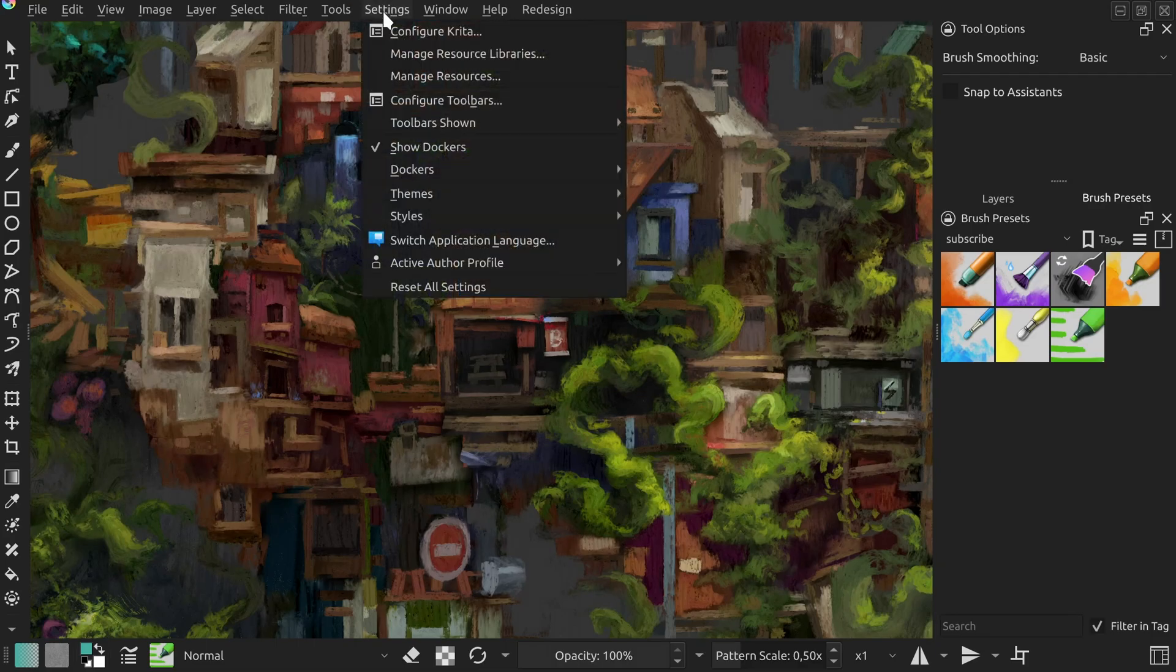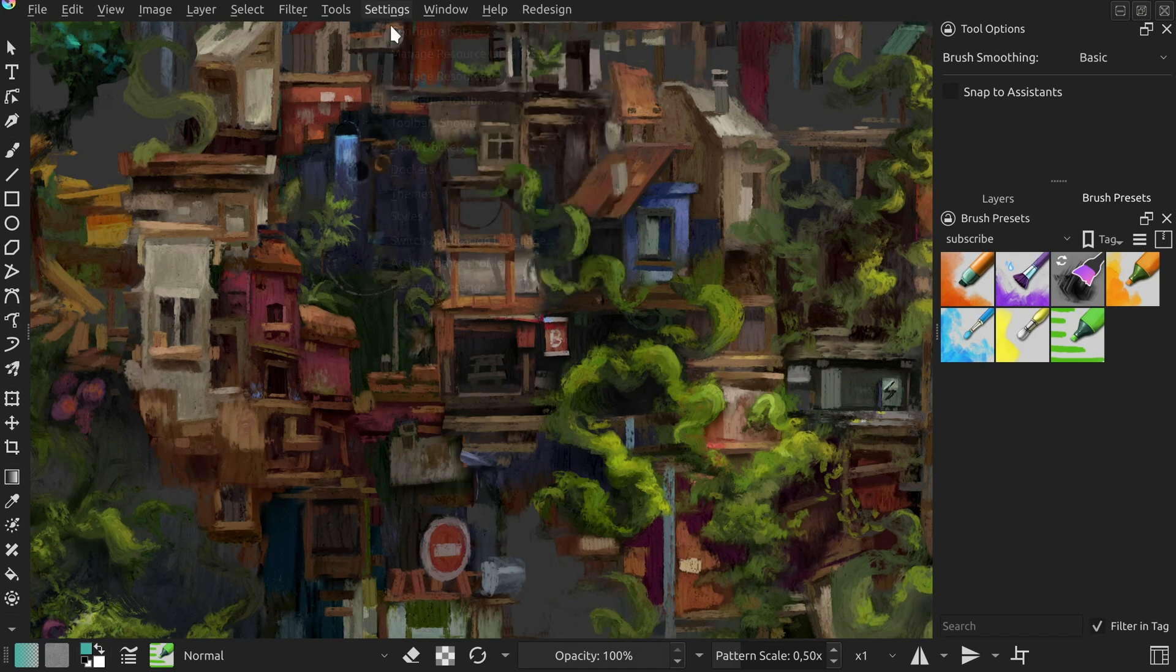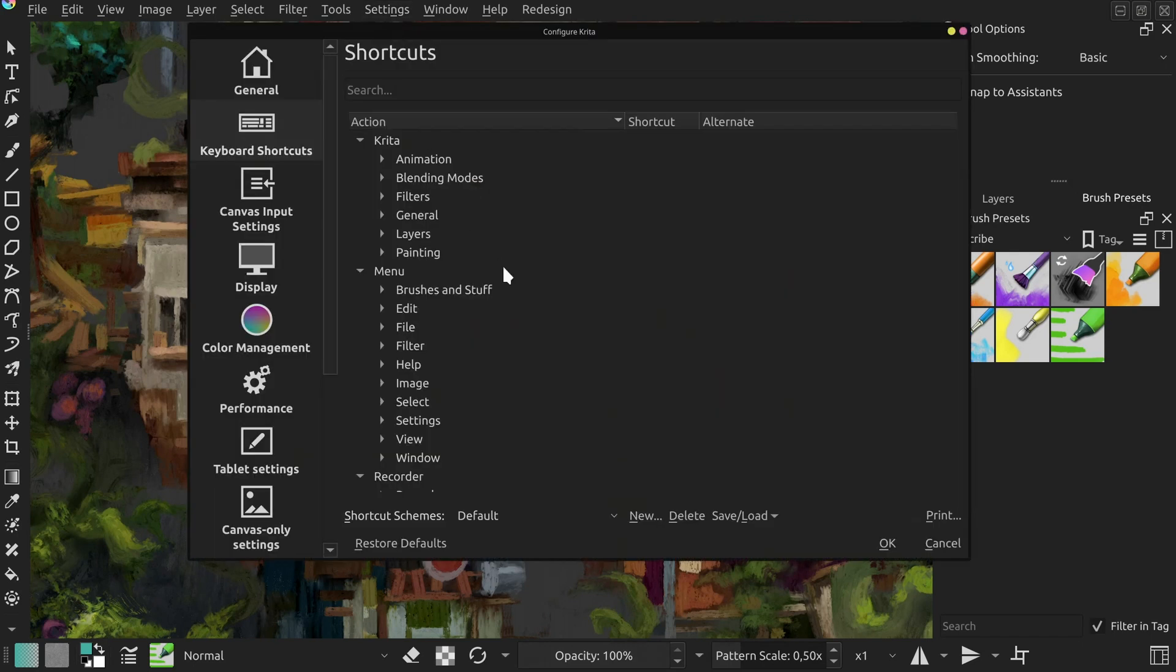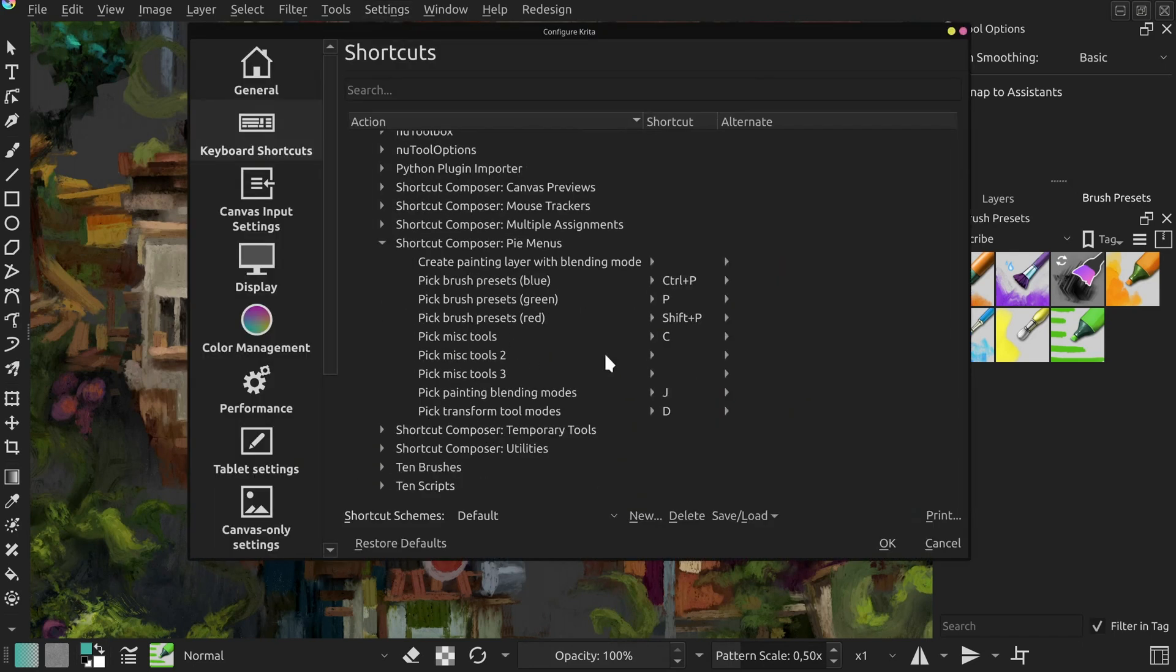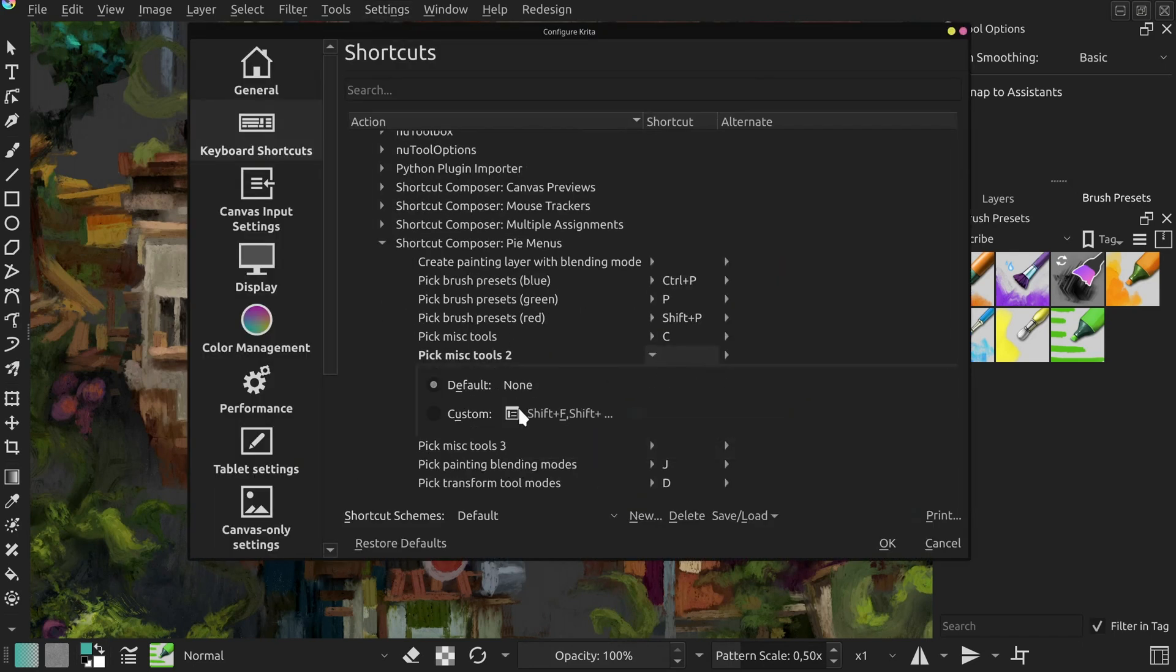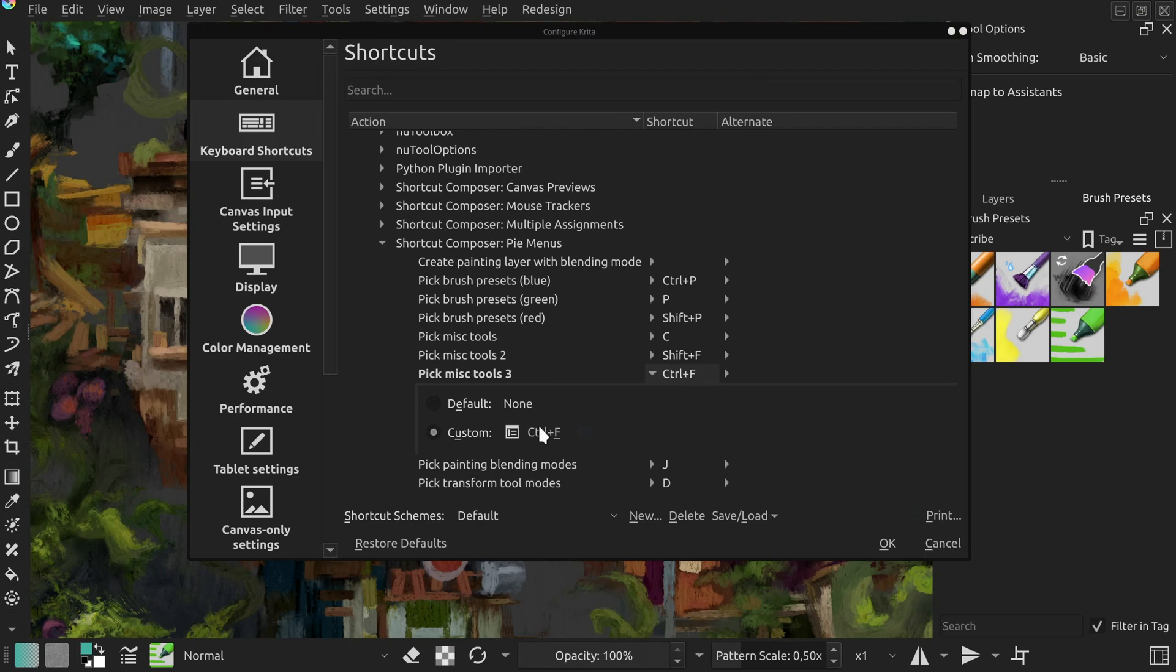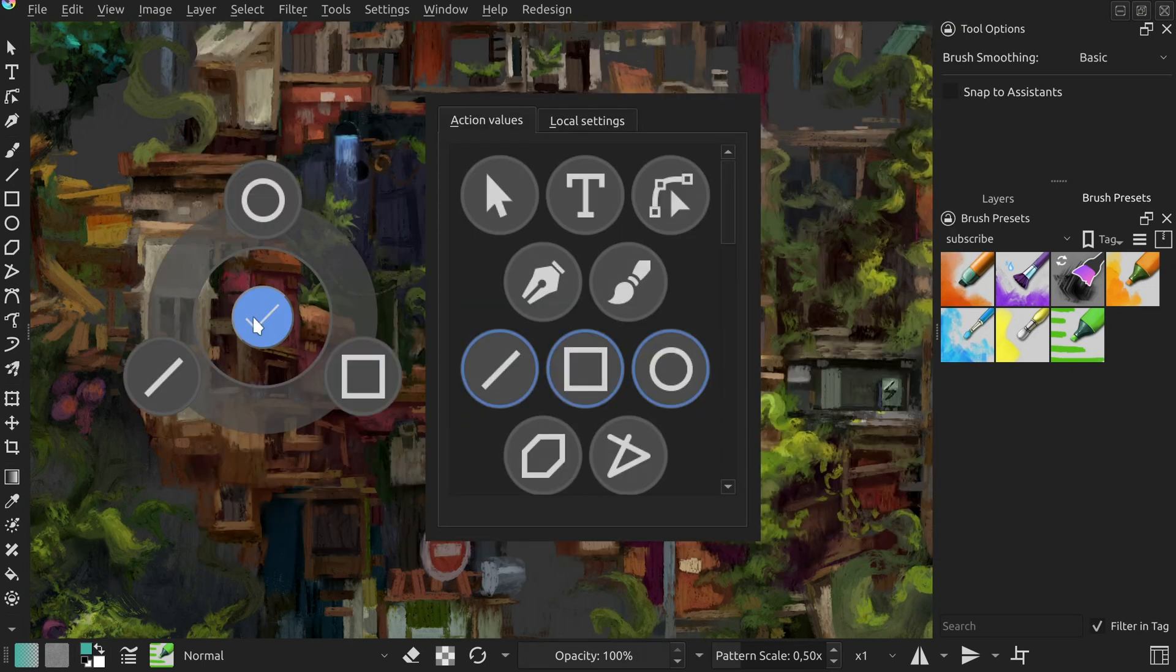Once you restart Krita, you should see those actions in the keyboard shortcut settings and because they create their own configuration, you can finish them off directly from Krita without coding anything.